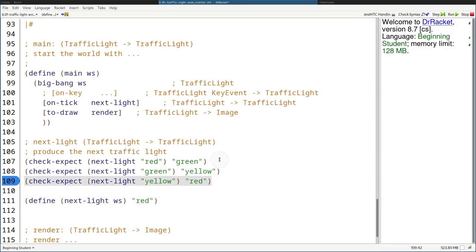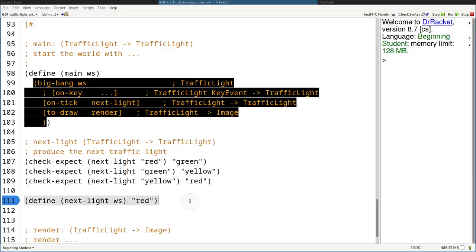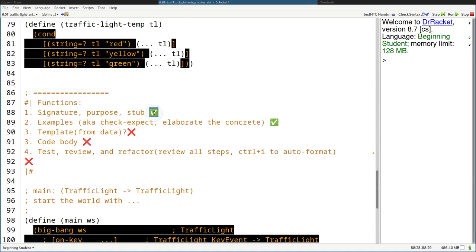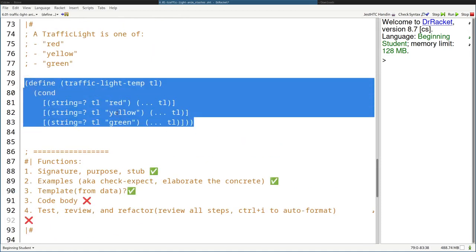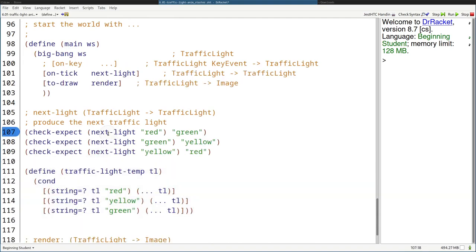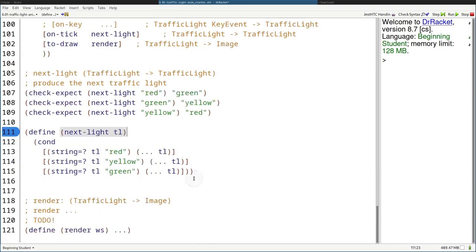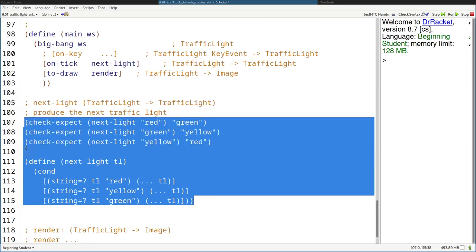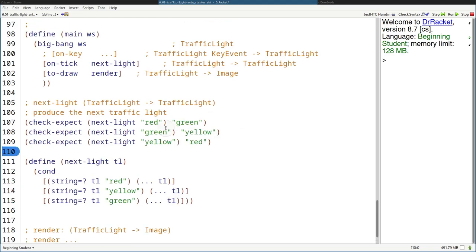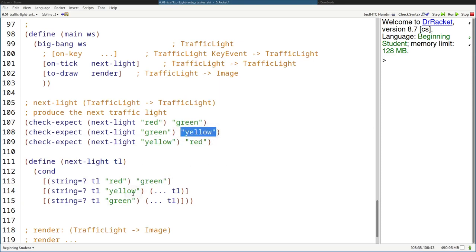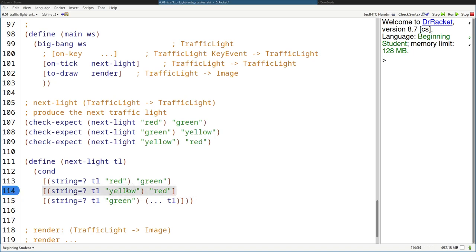Let's run the stub against the tests and see if we get any errors. It seems like they're just mismatches — actual value "red" differs from "green" — that's fine, it's just the stub. Now we're going to grab our template from the data definition and start coding up the body. So: when it's red, turn to green; when it's yellow, turn to red; and when it's green, turn back to yellow. Now if we run the tests, all should pass — and so they do.